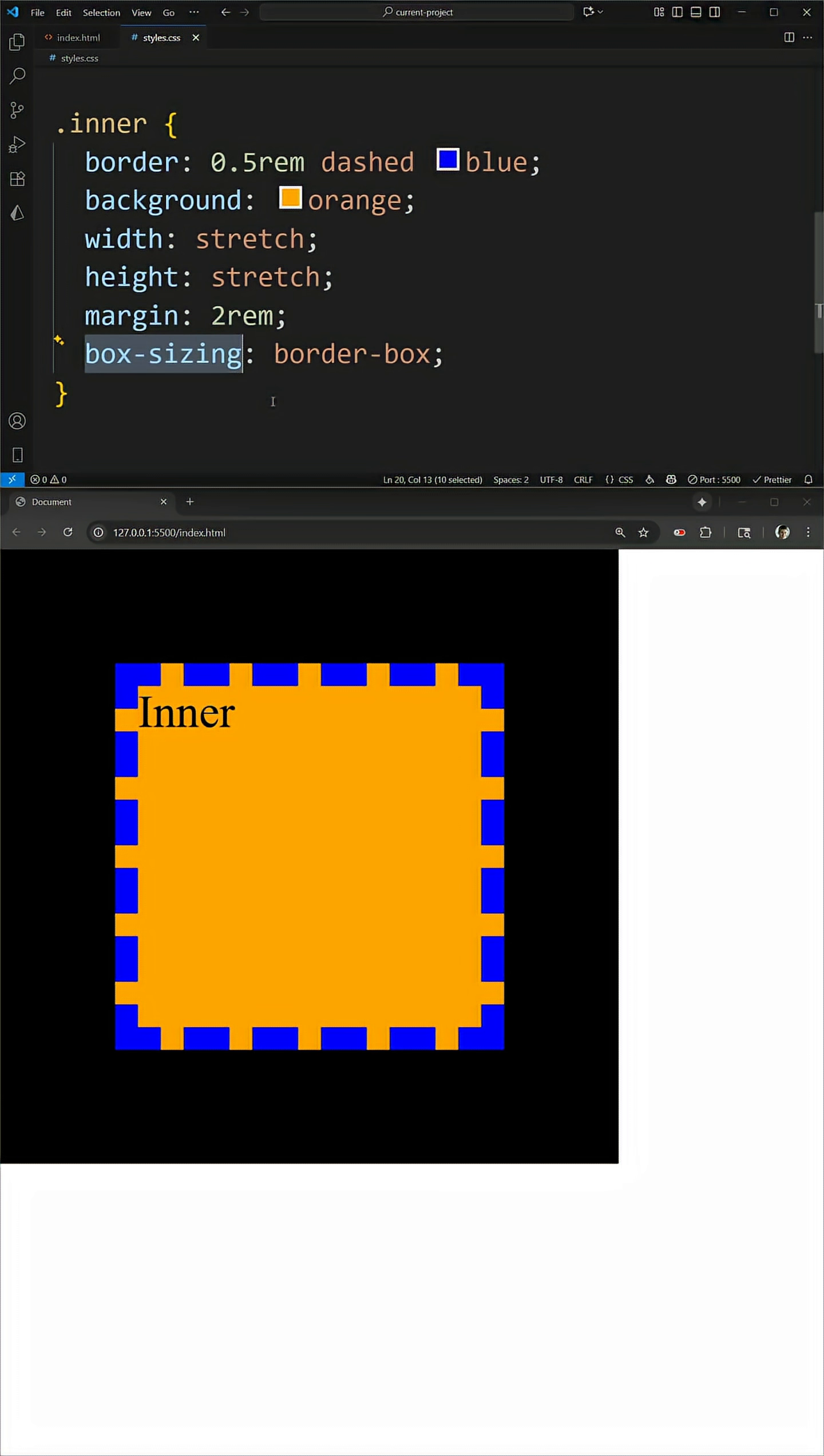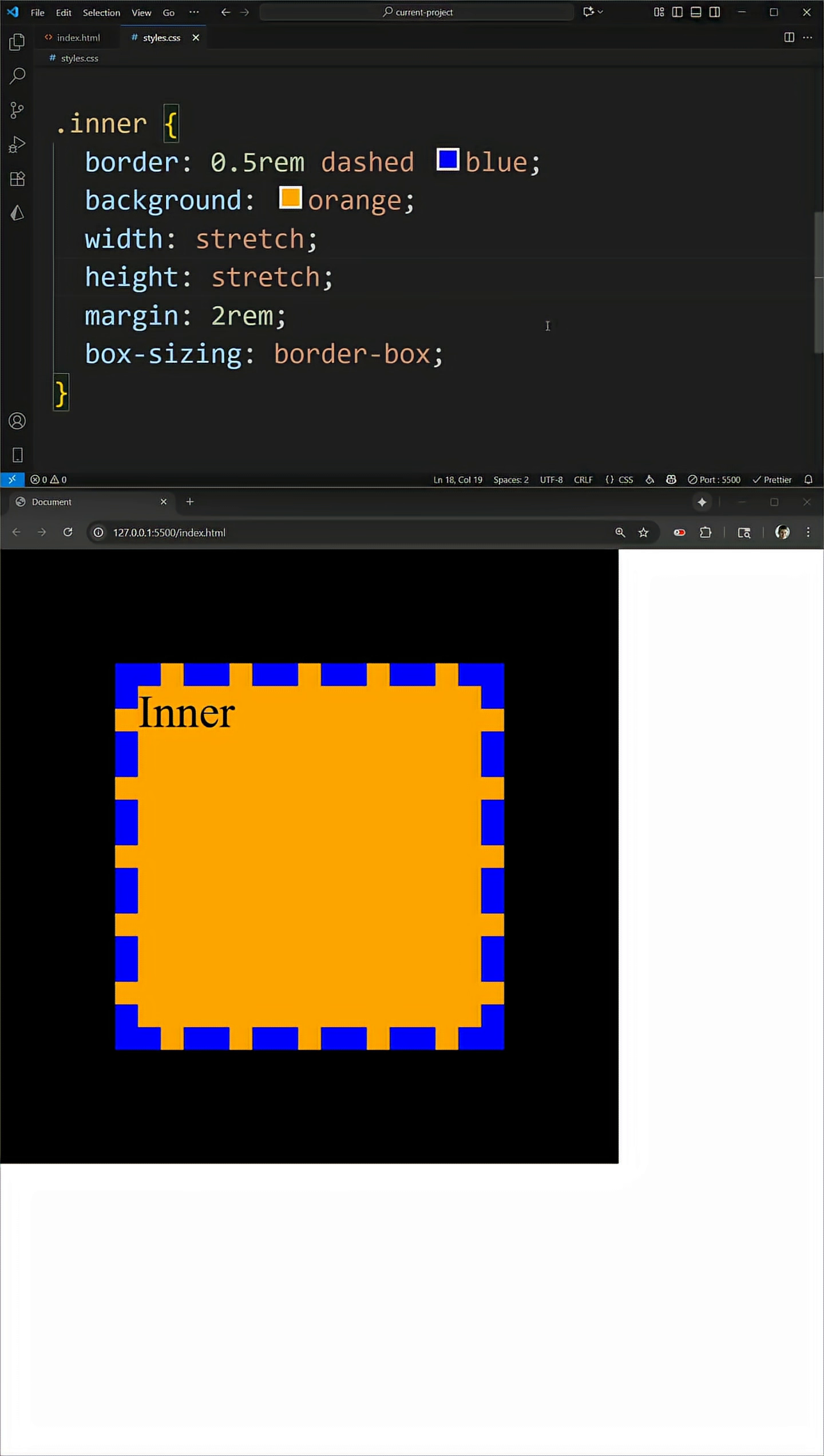This means that it'll work no matter what we have for things to size our element, and this is the perfect property value for when you want something to fill the full size of its container and 100% isn't working because of things like margin or padding. The only downside is this is not available in Firefox right now, but I'm hoping full browser support will be here before we know it.